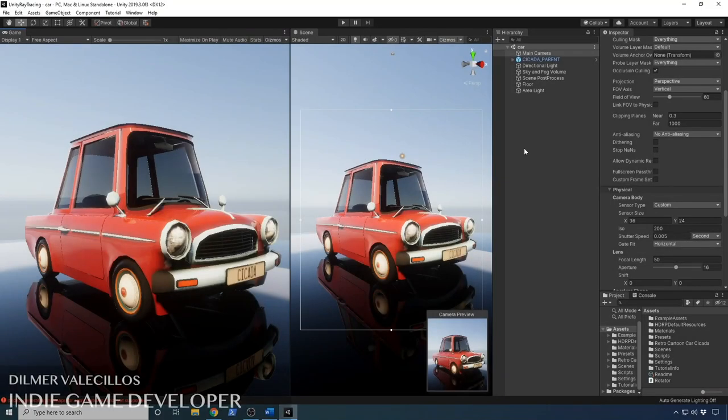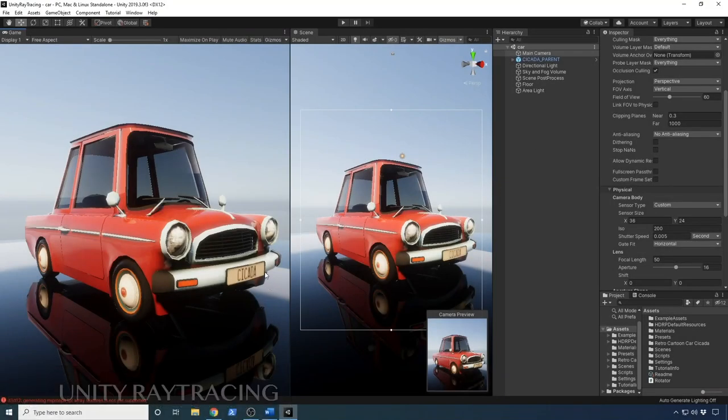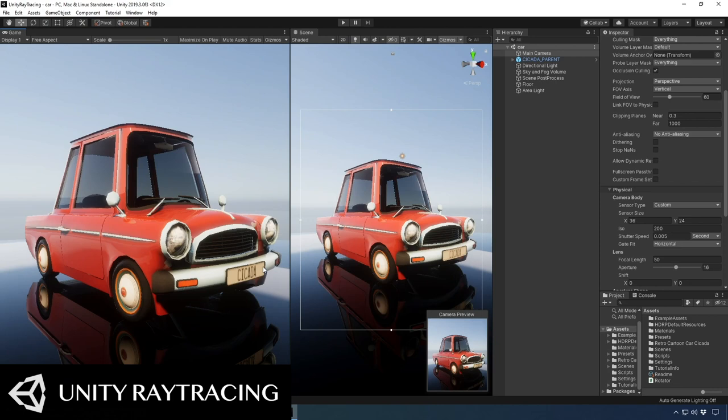Hey guys, how's it going? It's Dilmer again and welcome back to my channel. Today I'm pretty excited because I'm going to walk you through ray tracing with Unity 2018.3.